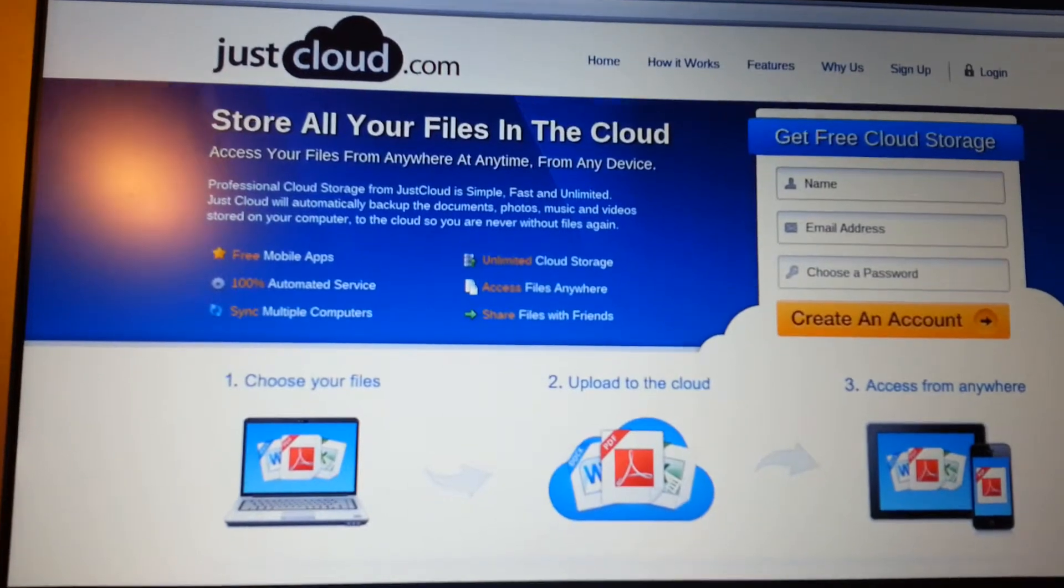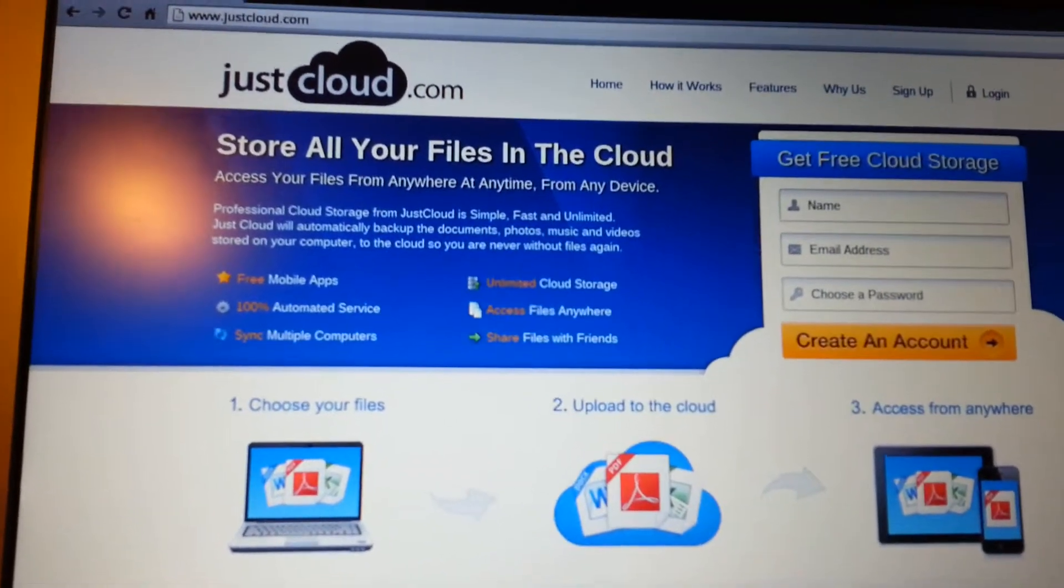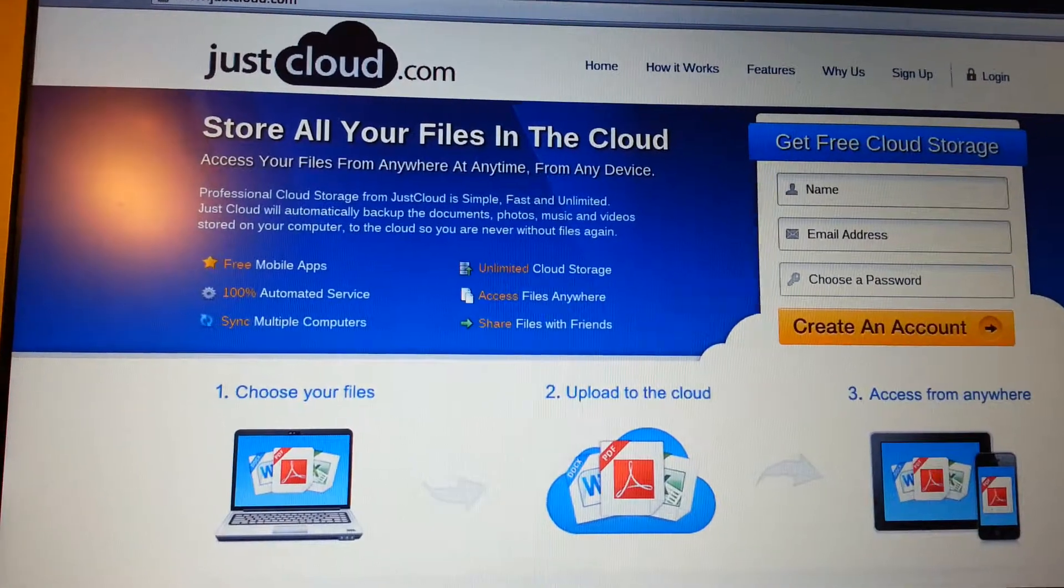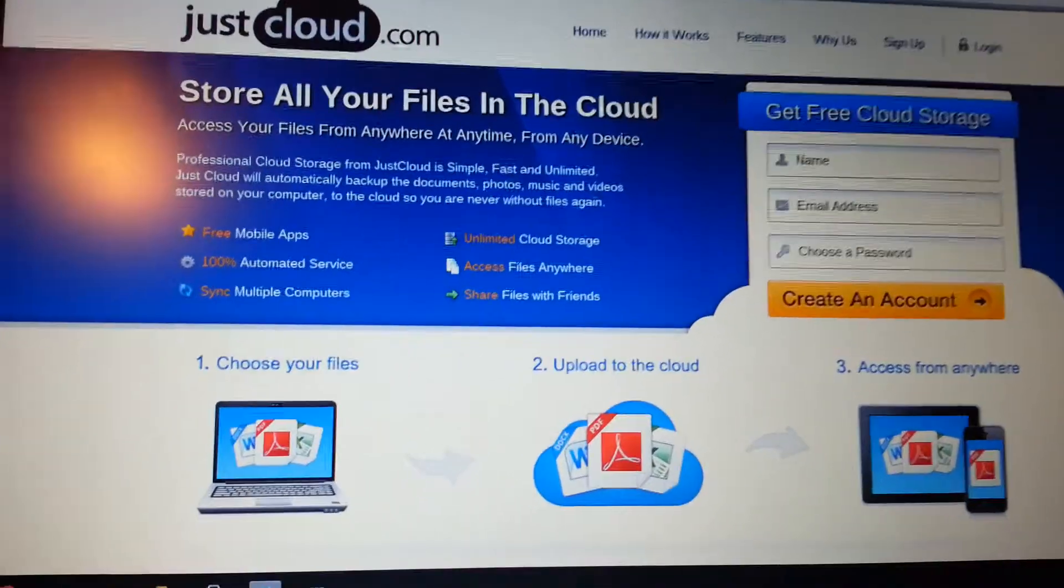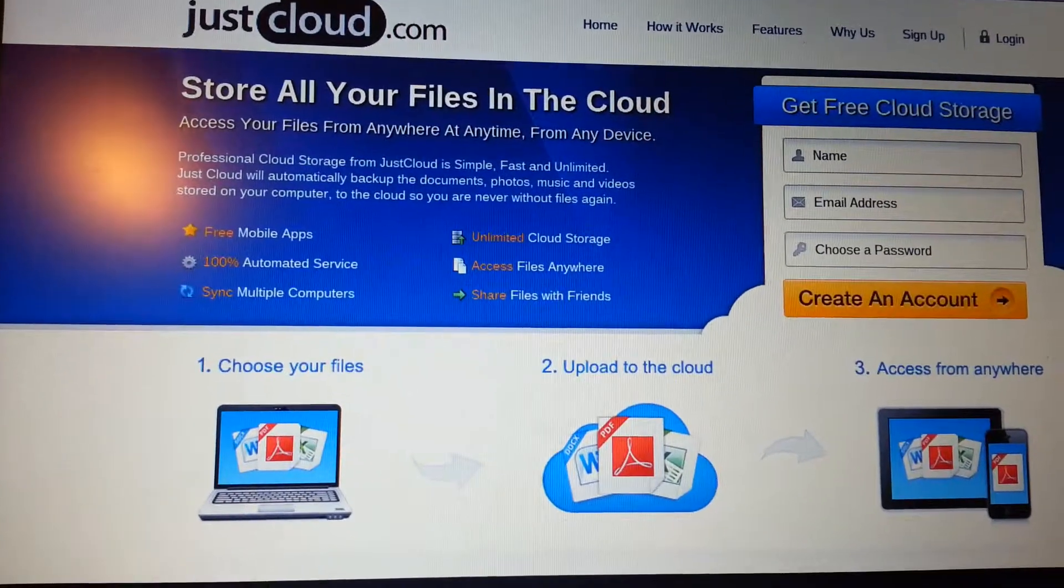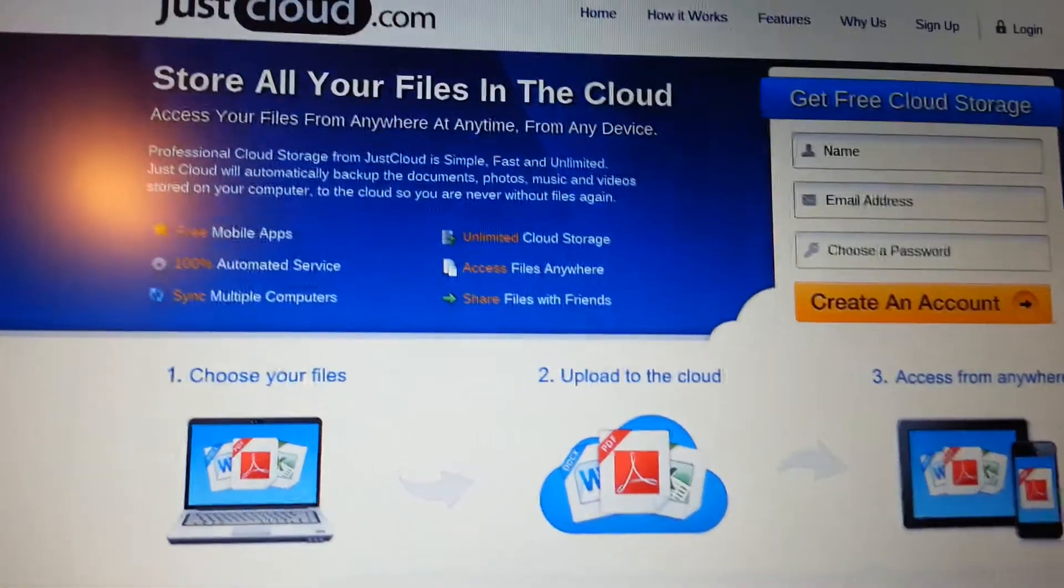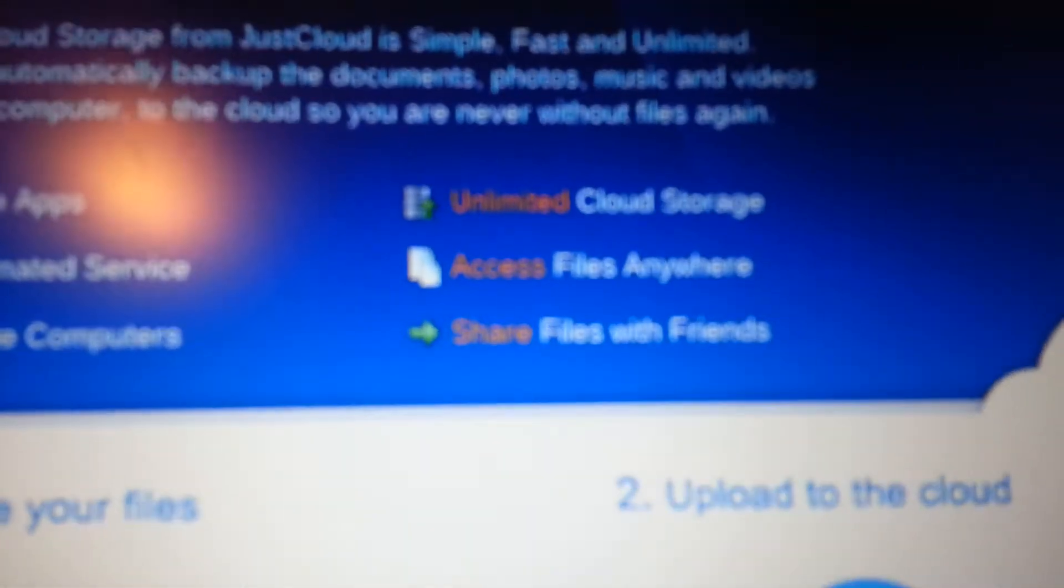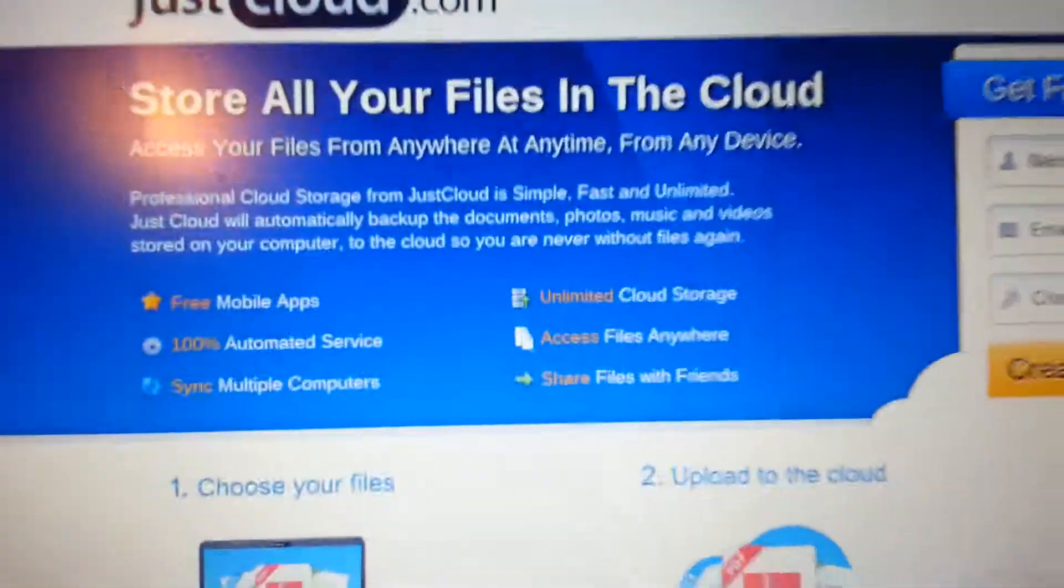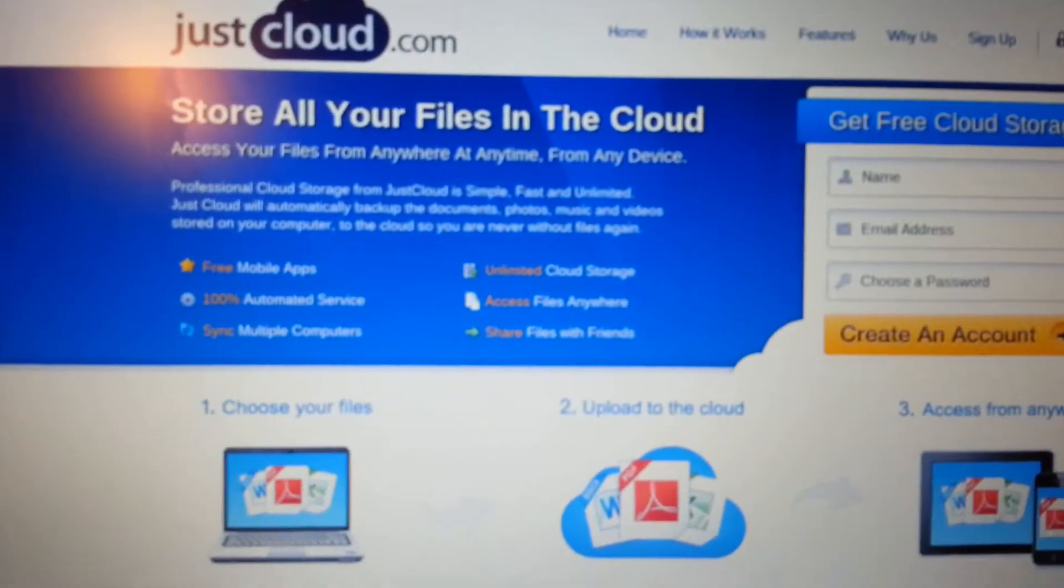So if you have a PC, iPad, Mac, whatever, and you're afraid of getting a virus or you want to transfer devices, JustCloud is a very nice and free cloud storage app. As you can see, you get unlimited cloud storage, you can access your files anywhere, and it's a very neat service.